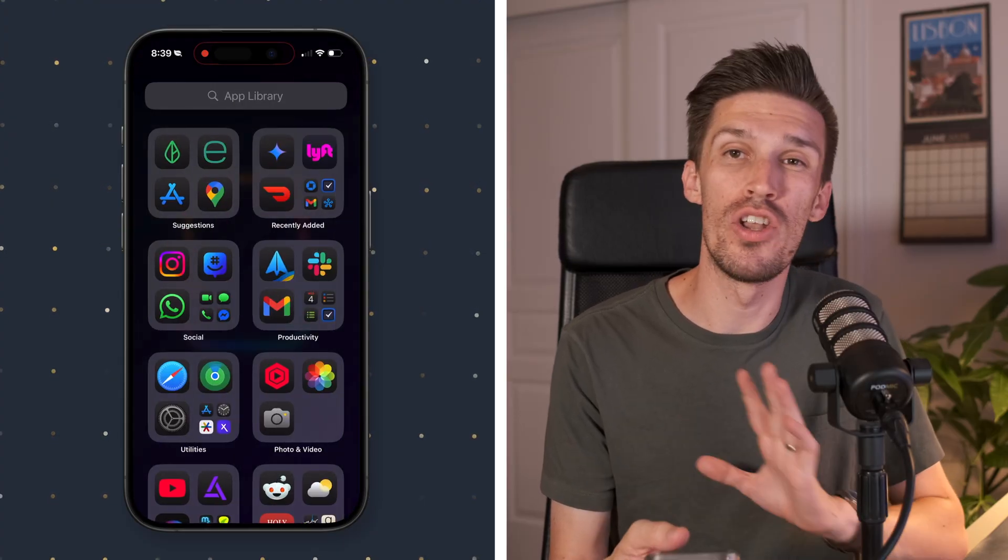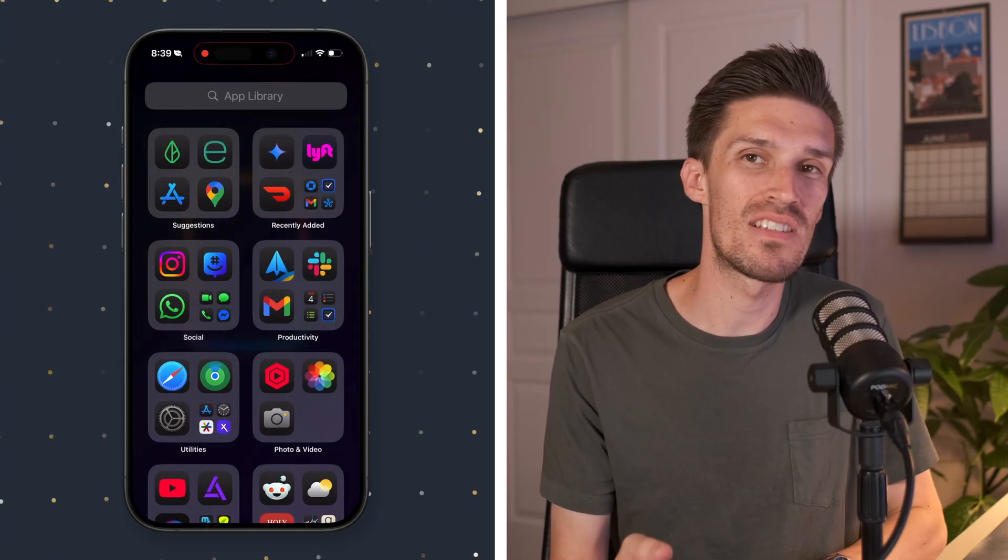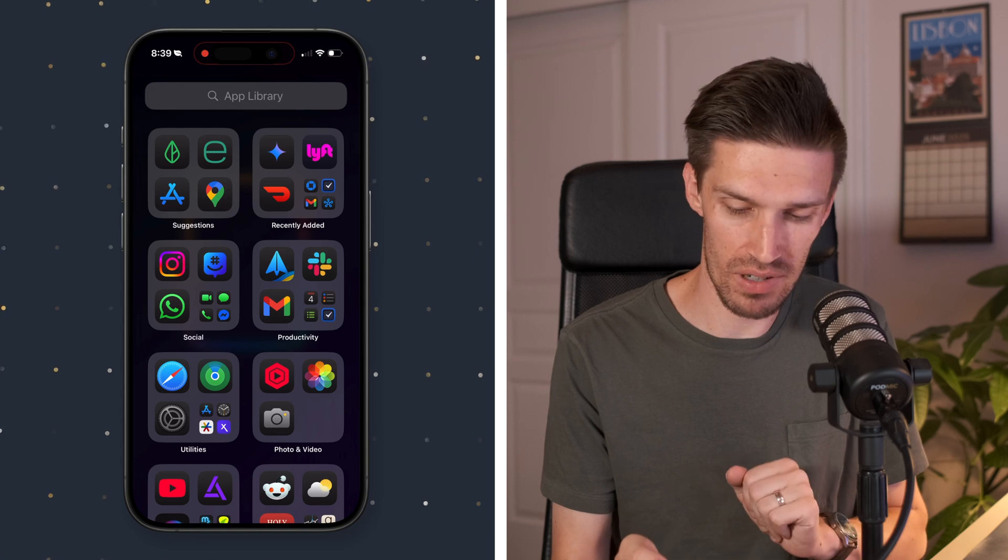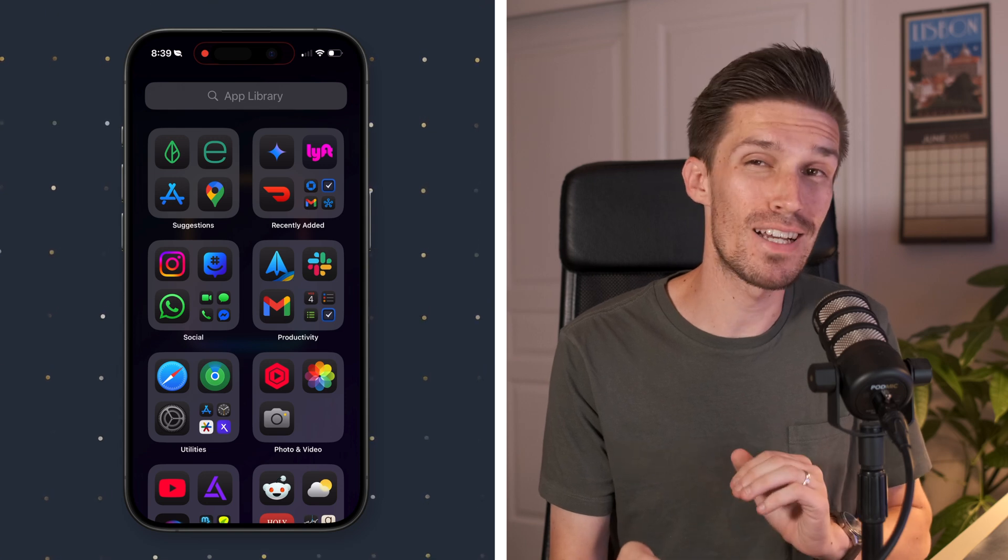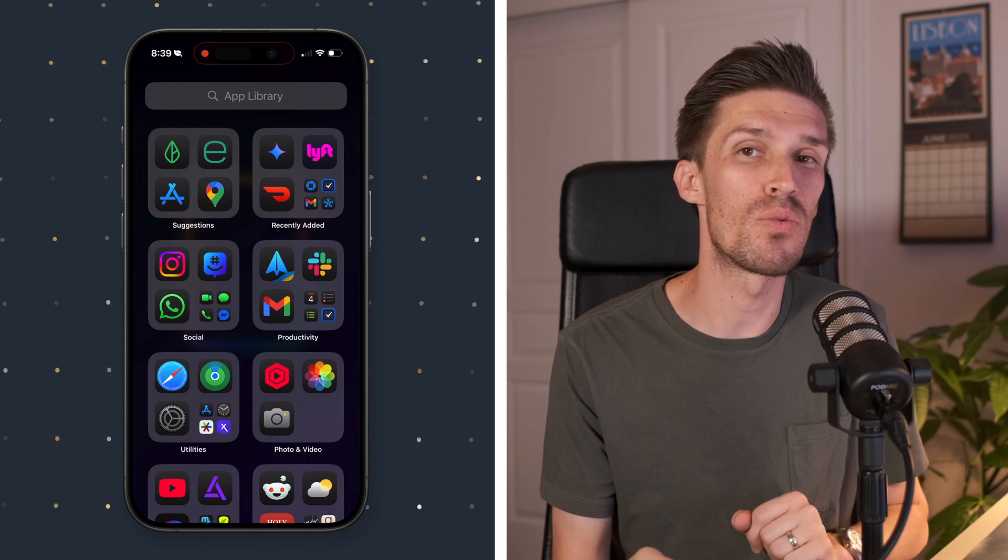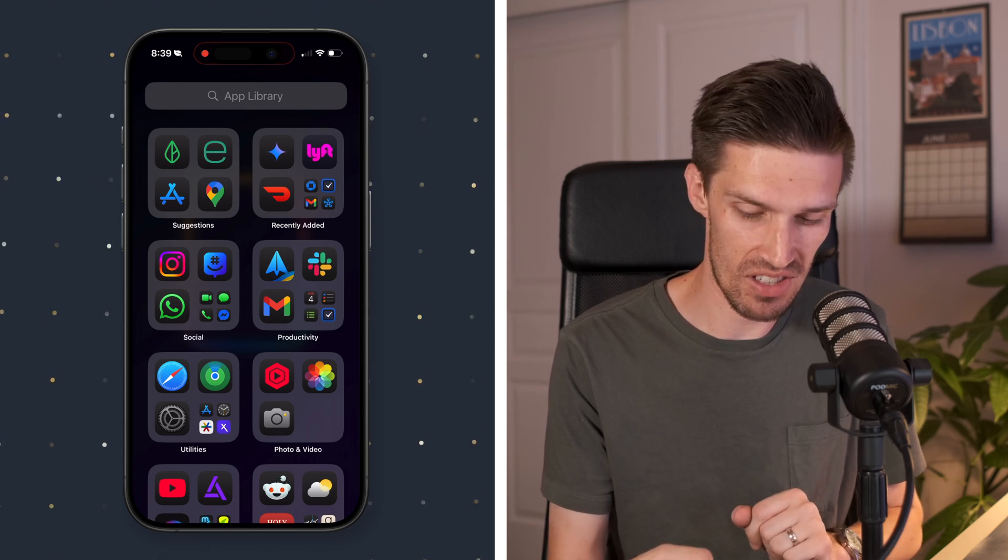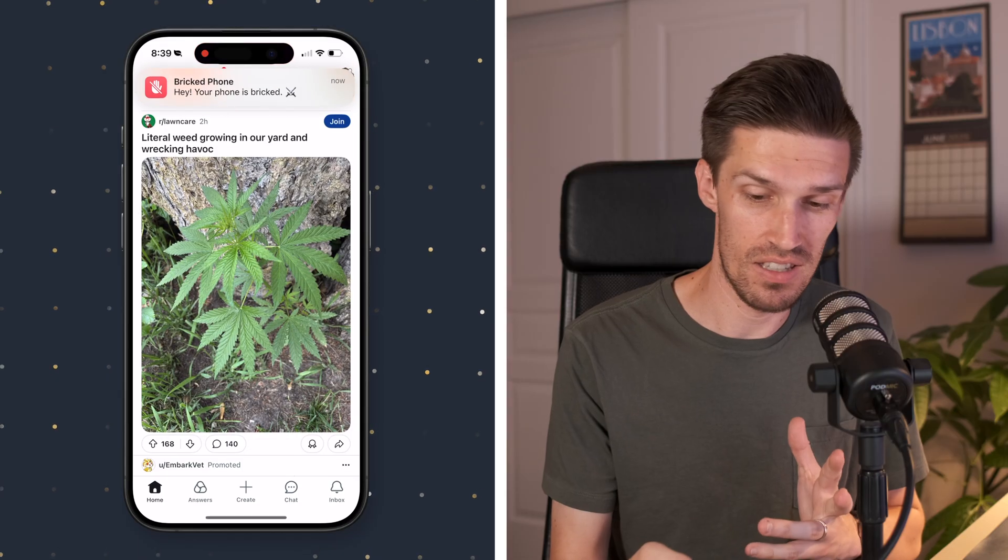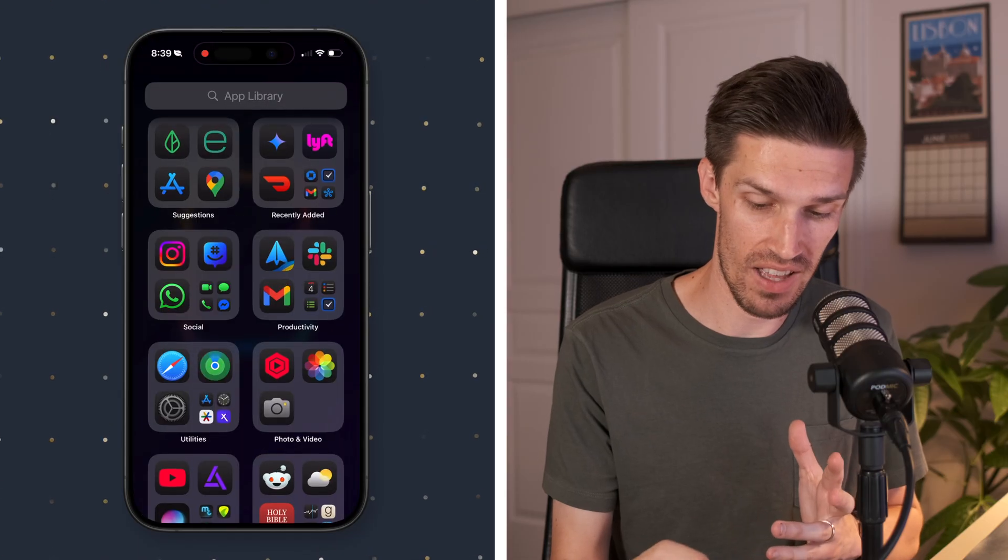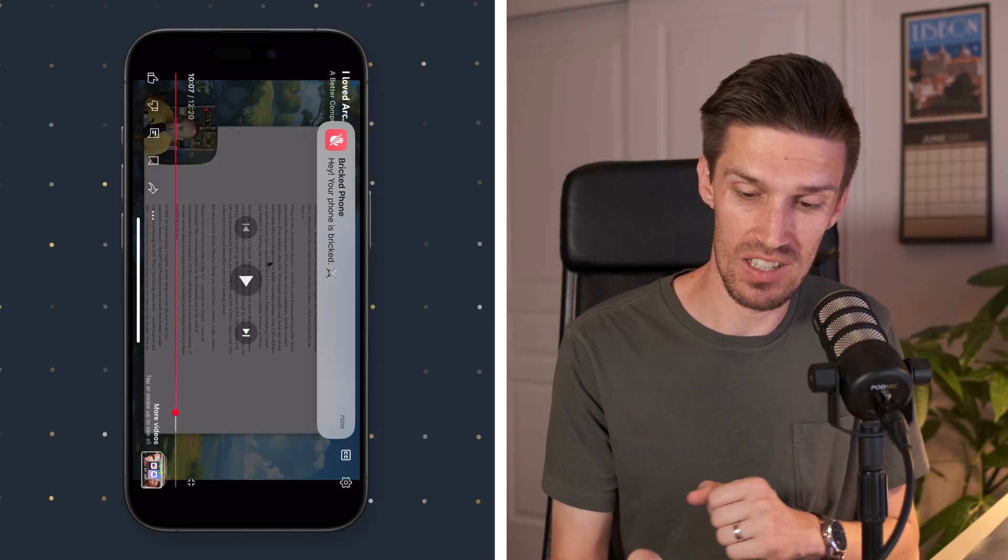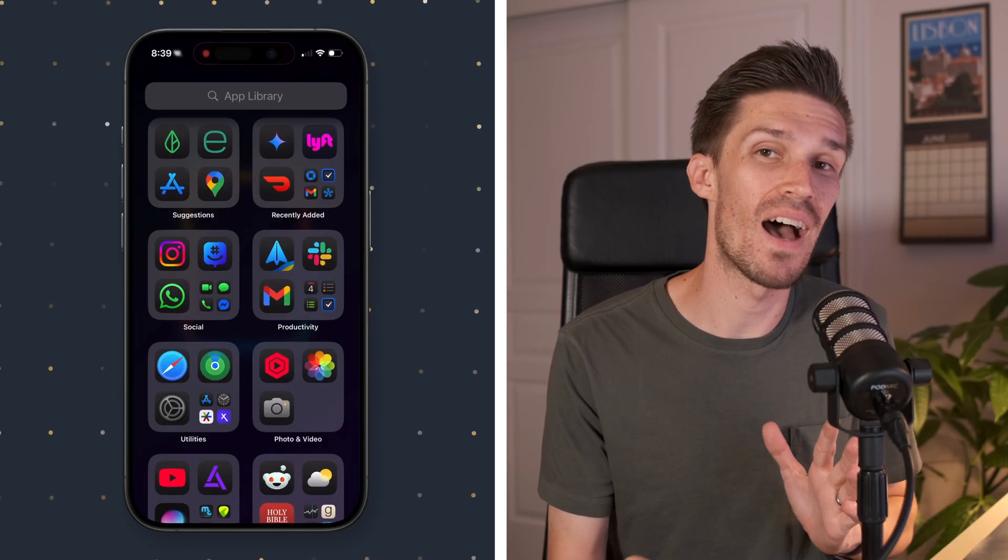If I swipe to the right, no additional screens. It takes me directly to my app library. But if I click on something that I probably shouldn't be doing when I need to stay focused, like Reddit, takes me right out of it. Maybe I want to click on YouTube, takes me right out of it.